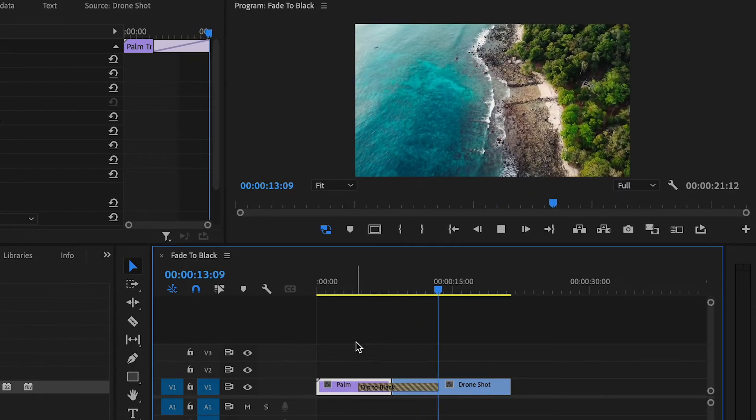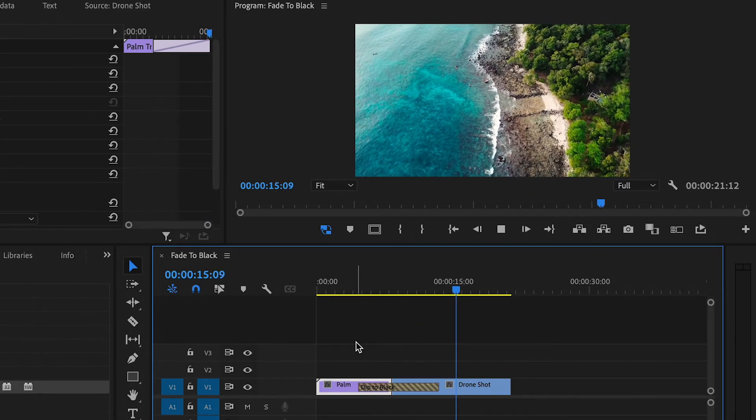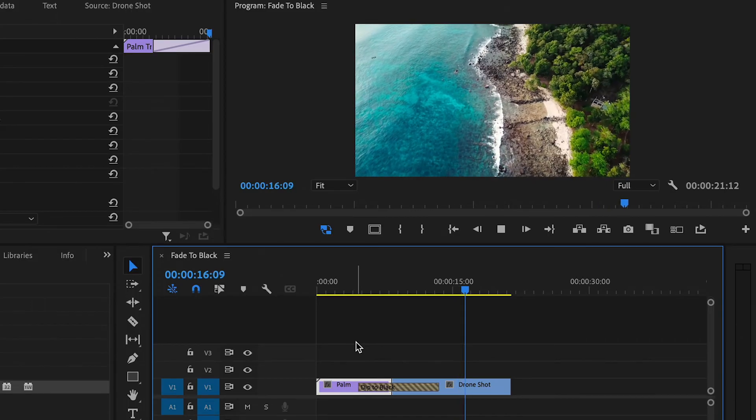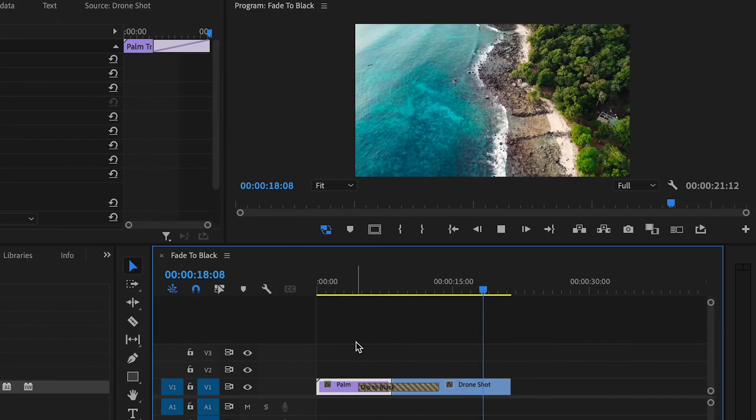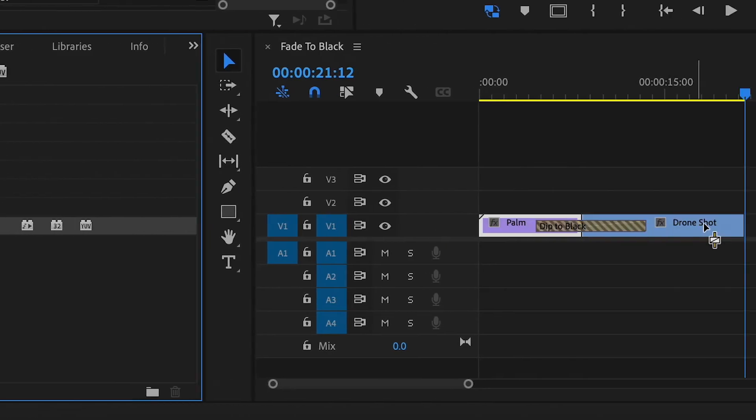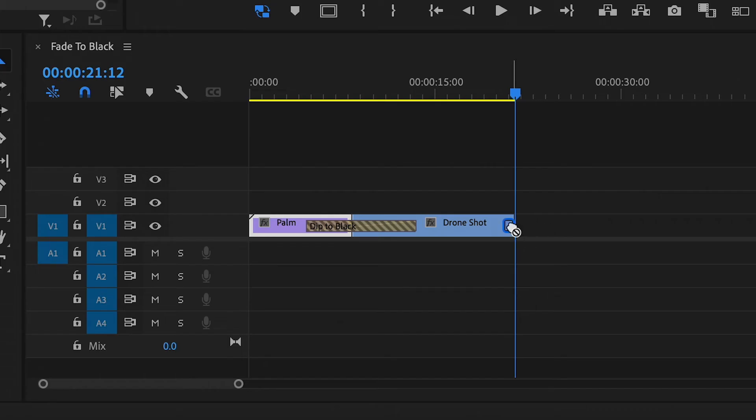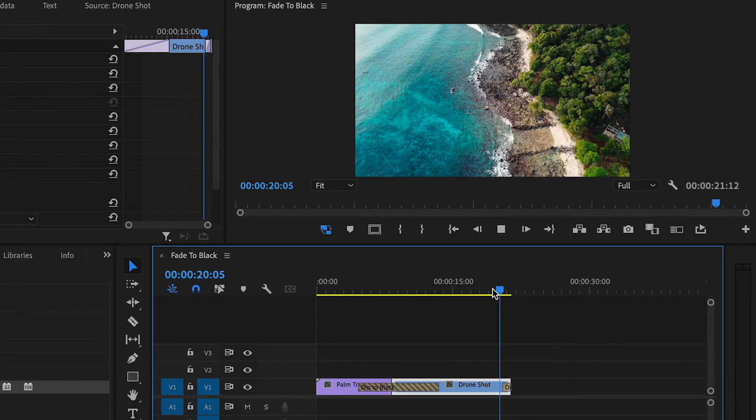If you want this effect at the start or end of your video, drag the dip to black effect to the start or end of your clip. This will create a natural fade up or fade down from black.